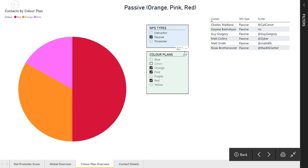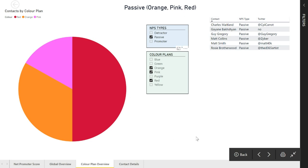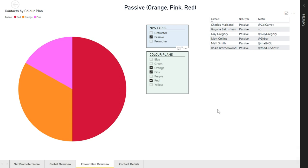What we've also got along the top is the values that we've selected on the slicer shown at the top as well. So we've got a quick visual to see, okay, I'm looking at passives that are orange, pink and red.